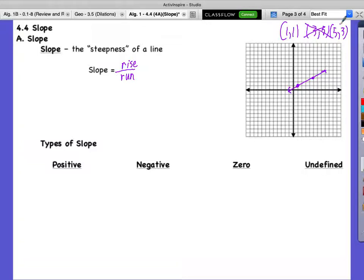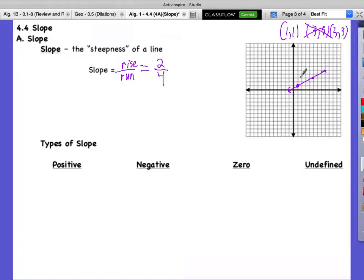If we look at the rise and run, we'd go from the first point to the second point. How much do we rise? We go up 2. How far do we run to the right? We run 4. So our slope is 2 over 4. We can simplify that — 2 over 4 reduces to 1 half. So our slope is actually 1 over 2. For every 1 we go up, we go over 2.